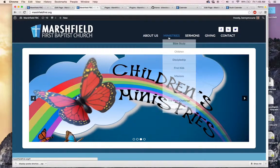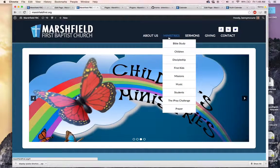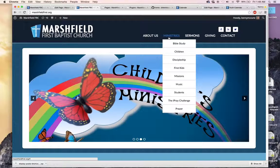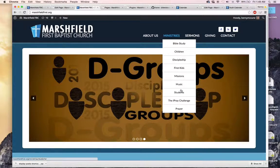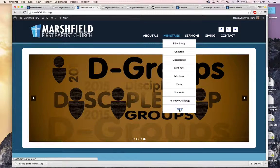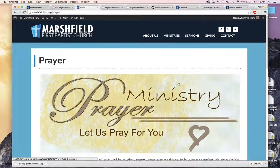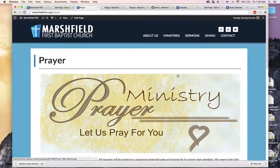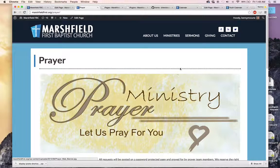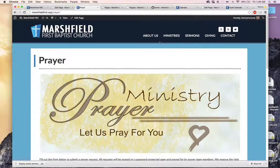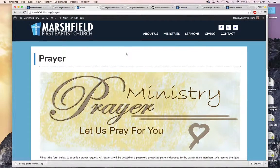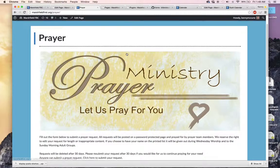Now we're going to take a quick look at the prayer function on the web. If you go under ministries, we can go down to prayer. I need to take the I Pray Challenge off. I deleted the page. I forgot to delete the menu option. So we go over here to prayer.